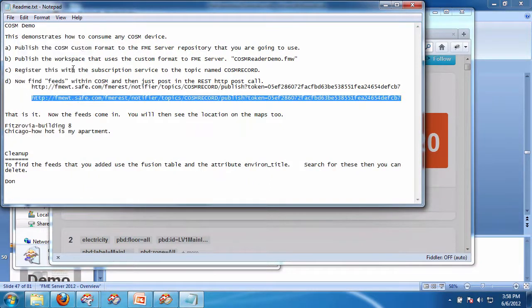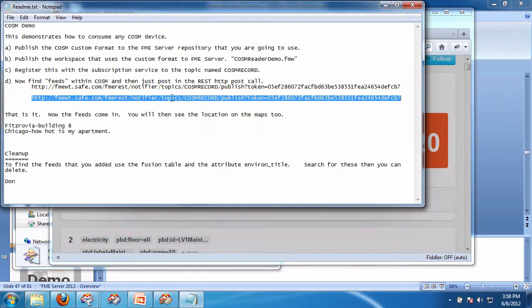I'm going to copy this, and you can see it's just using the REST API. It's publishing to the notification topic of CosmRecord. That's it.